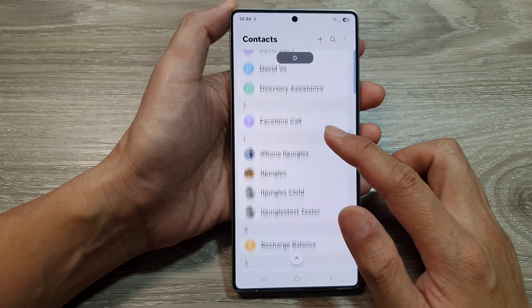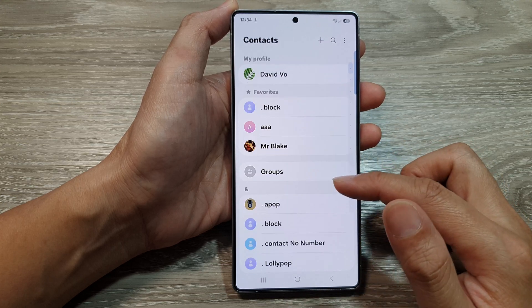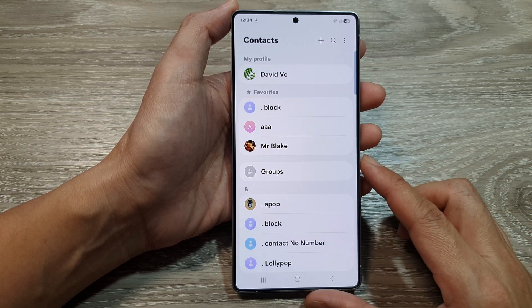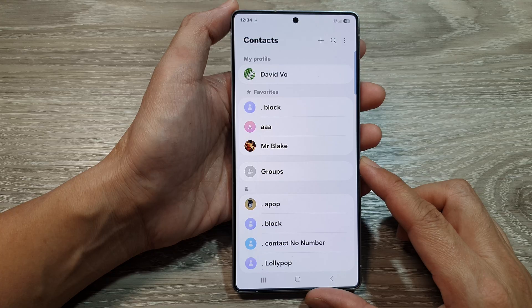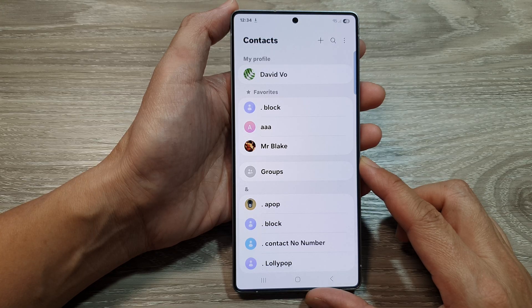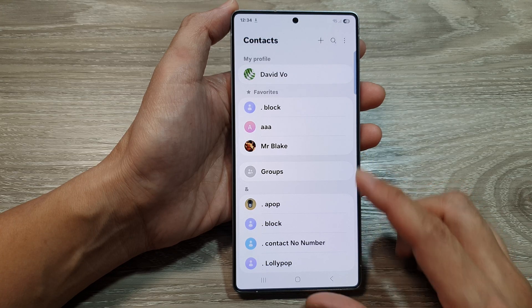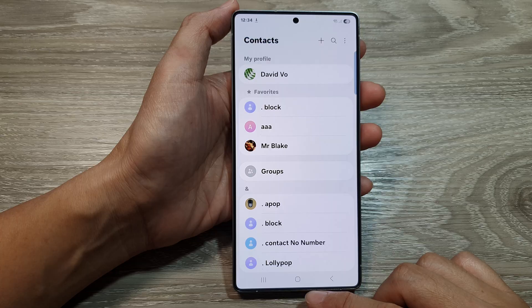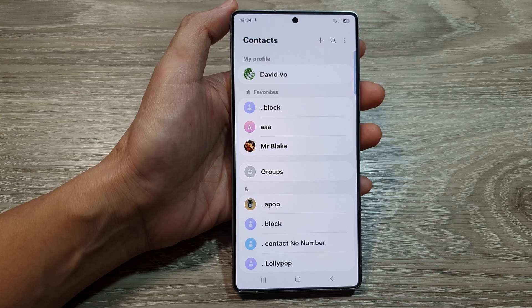That's how you import or export contacts on the Samsung Galaxy S25 series. Thank you for watching this video — please like and subscribe to my channel for more videos.